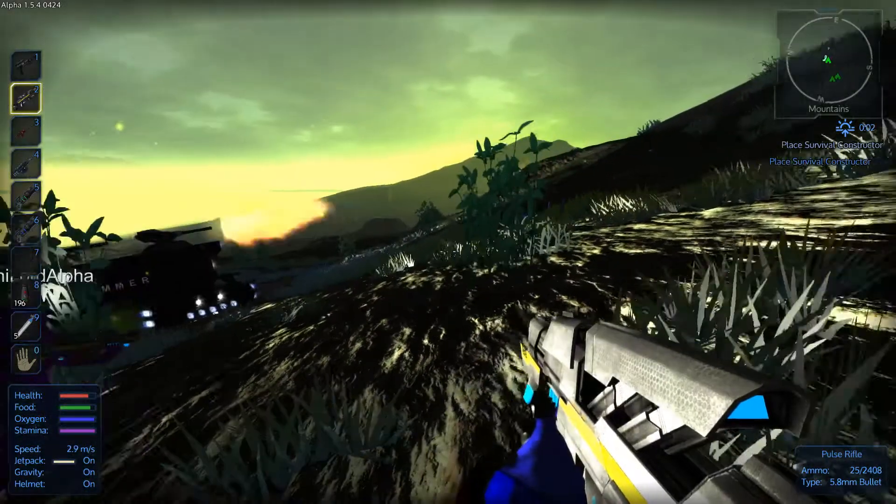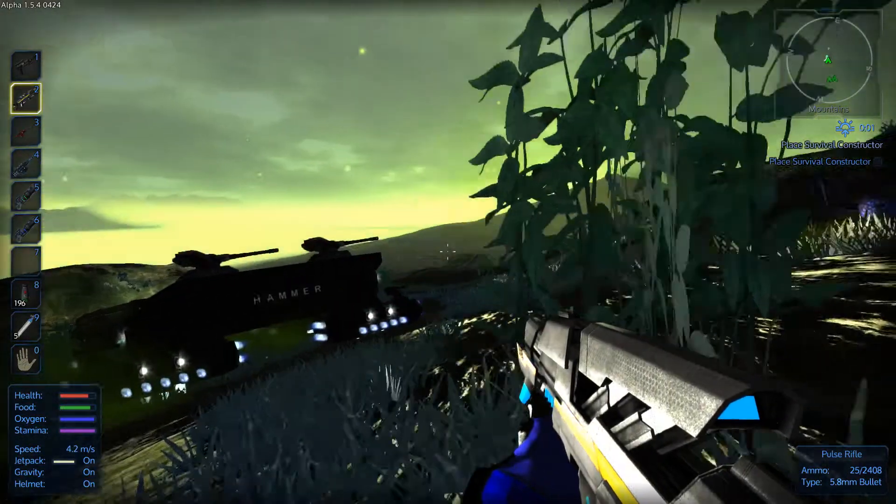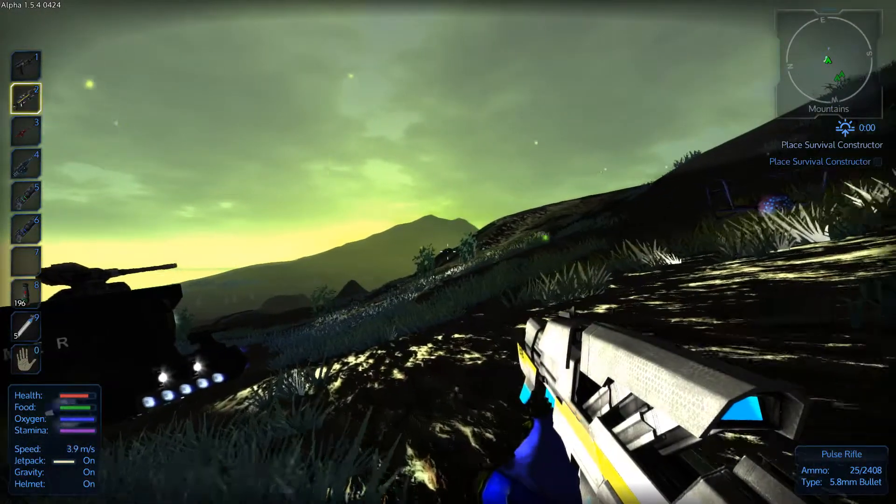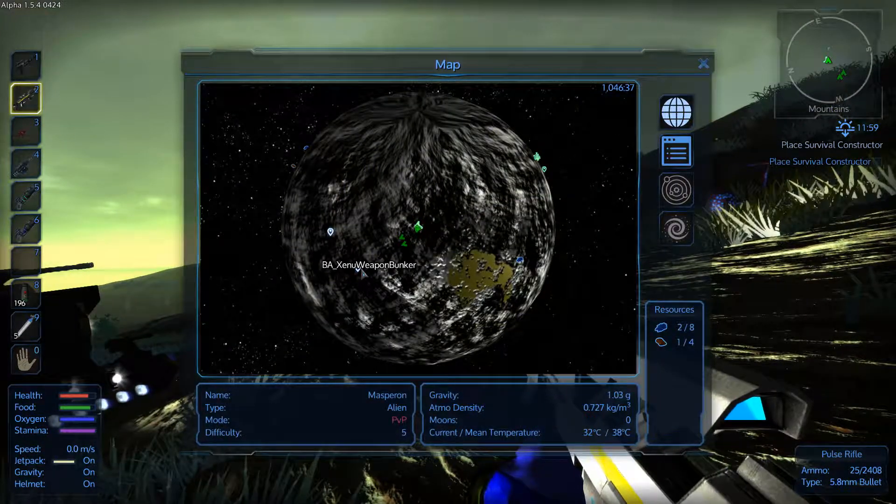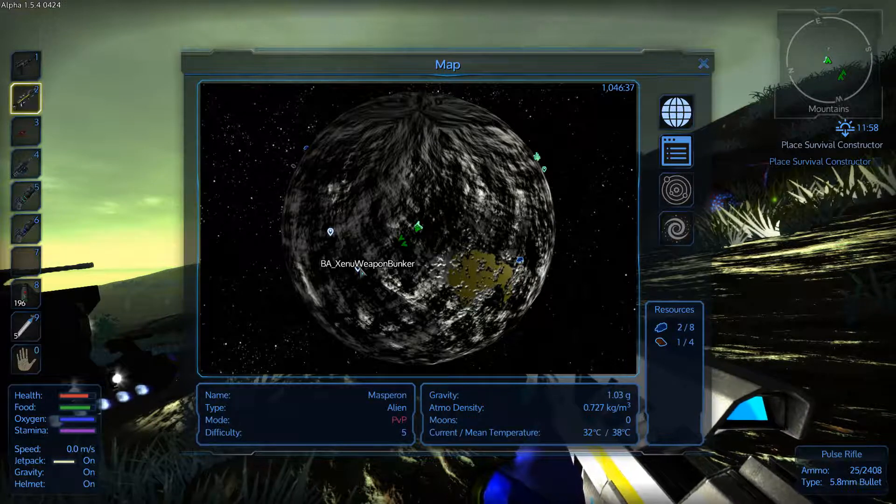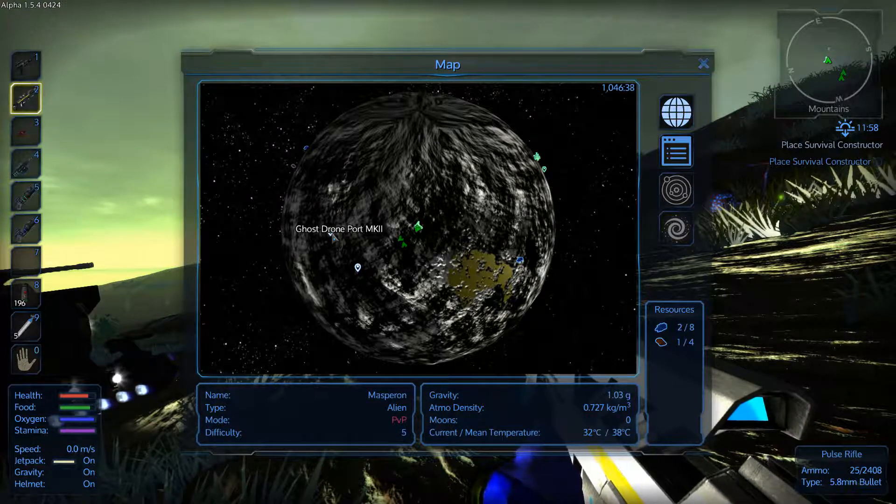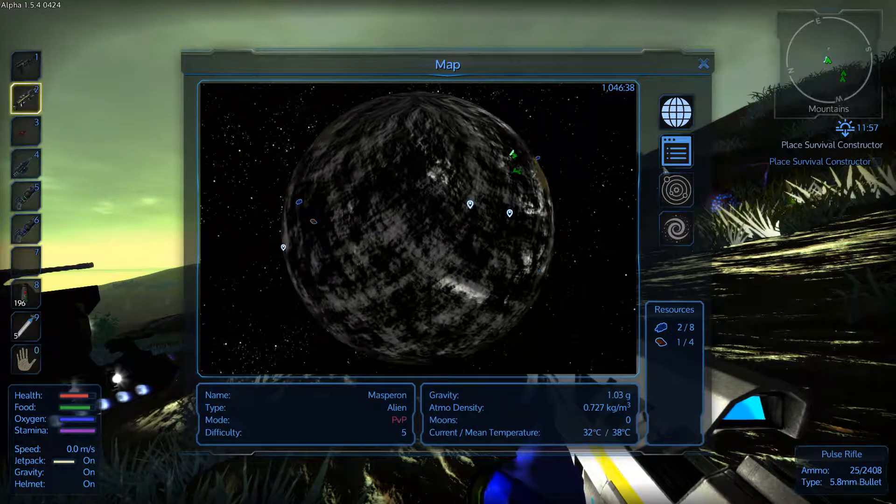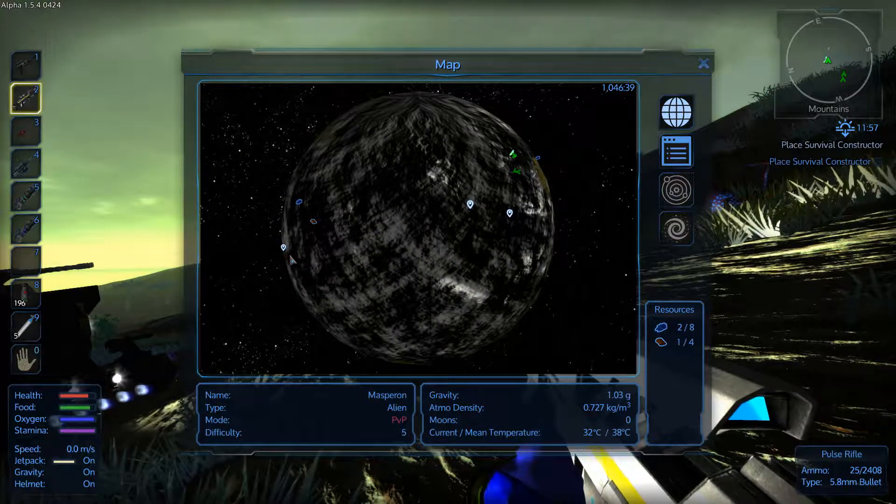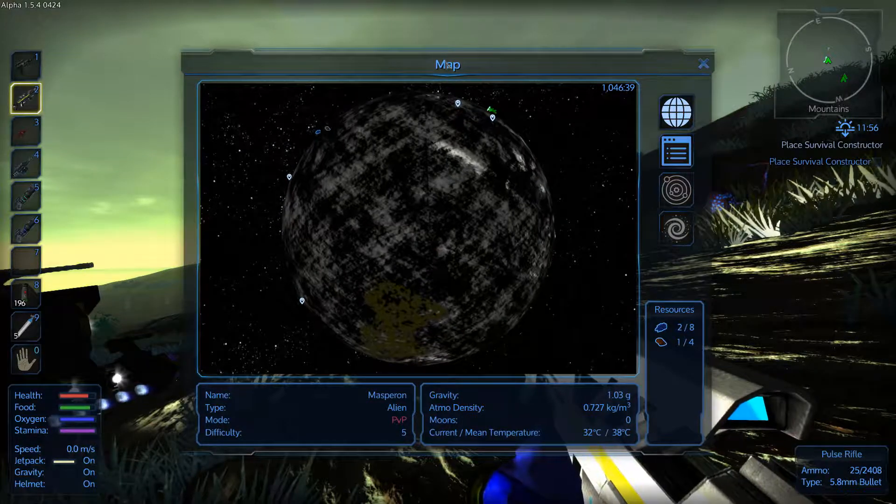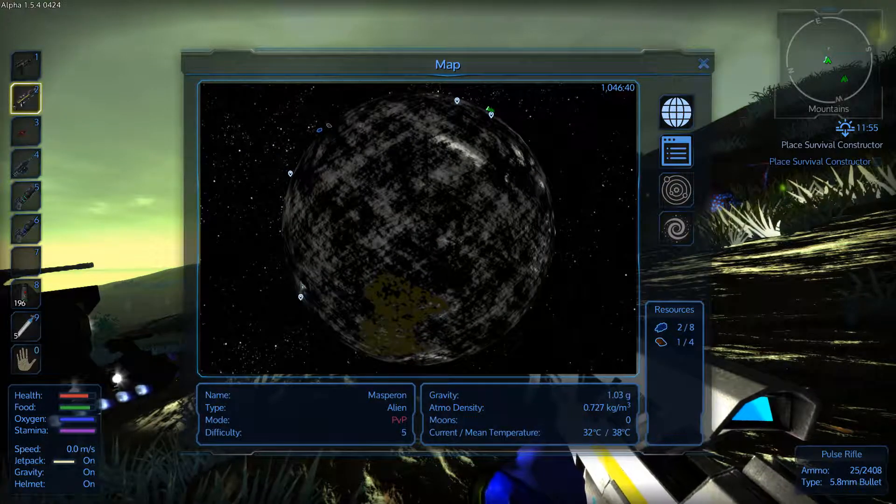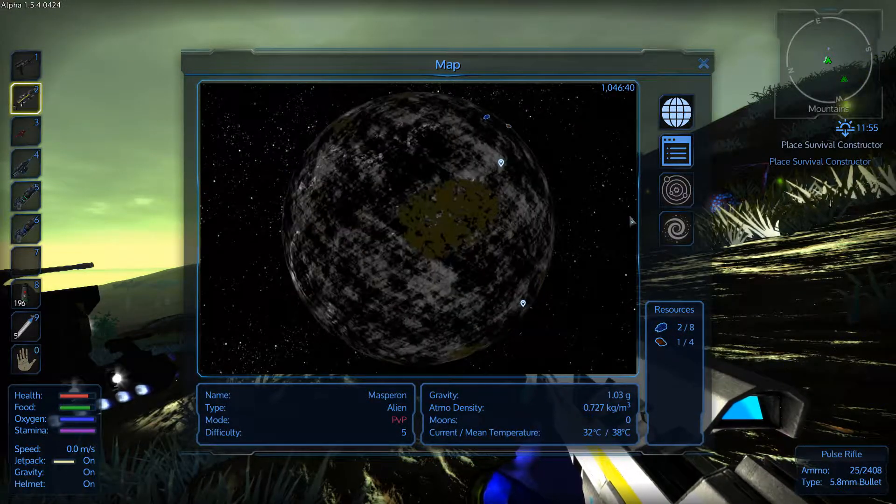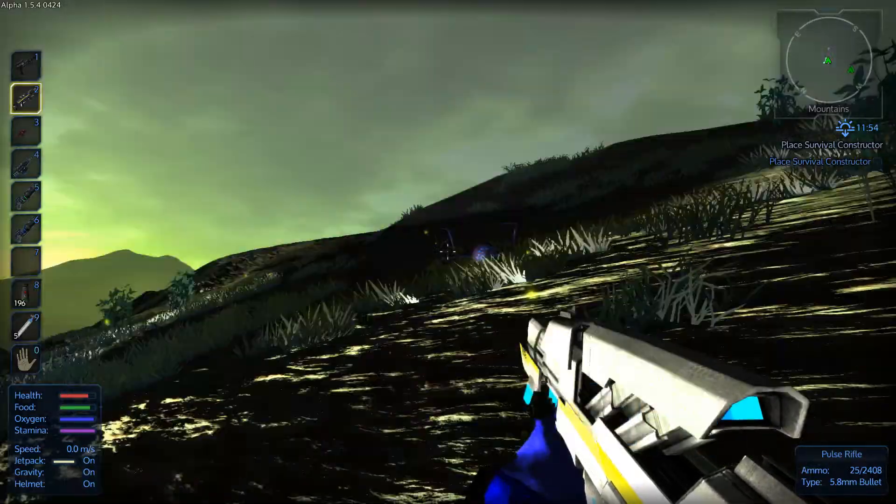Alright guys, we're here, we're back with the Hammer protecting us. We're going to hit the Xinu weapons bunker first, then the ghost drone port, and then the ghost rider bio lab and ghost support MK2. We're going to hit all these up for you today.